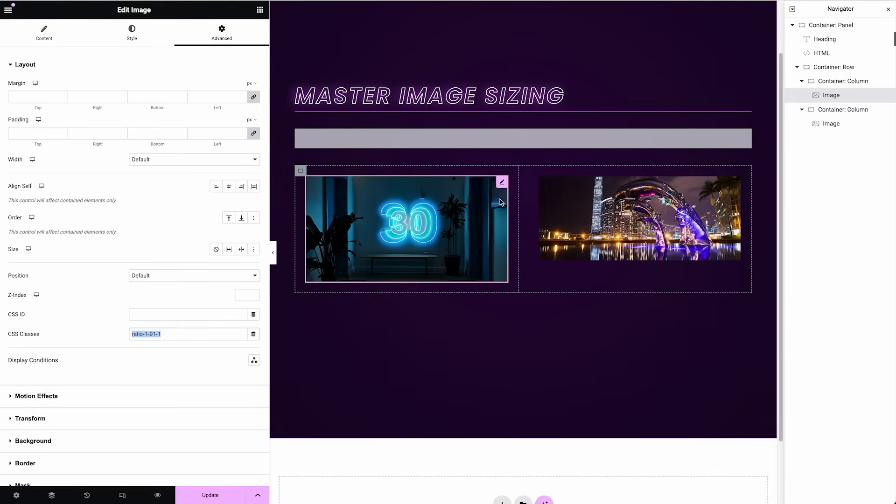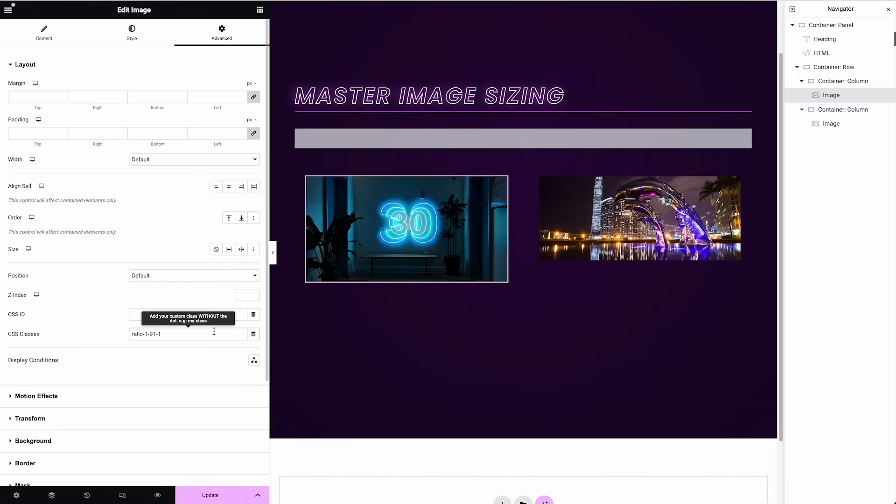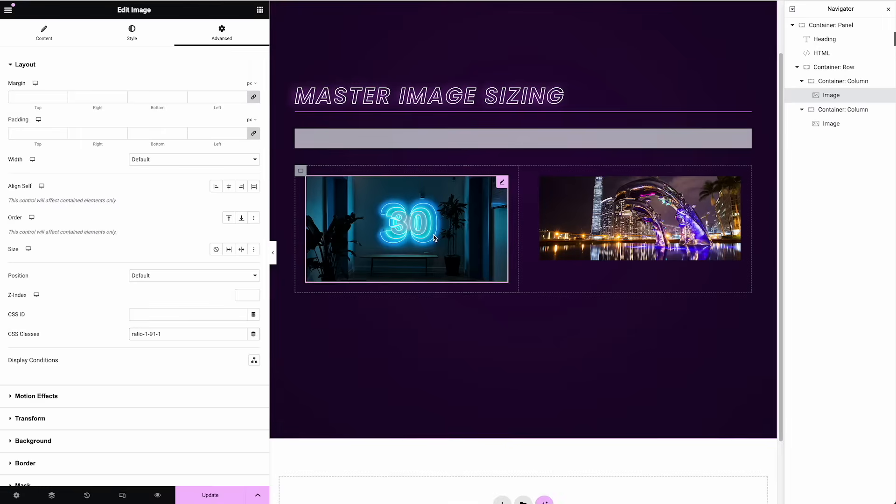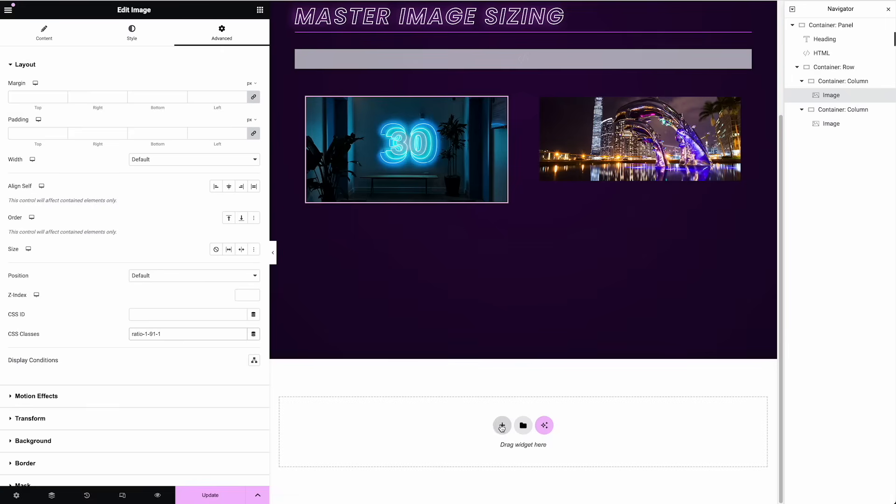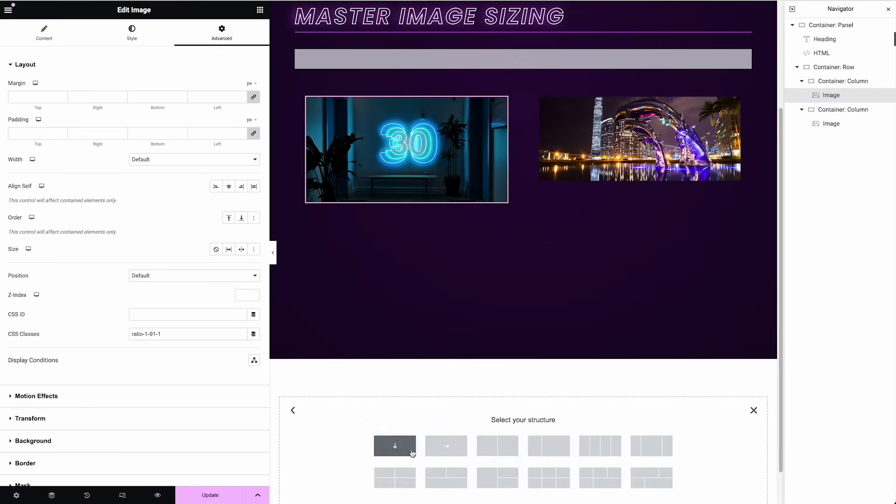So between those two tricks, controlling your heights manually or using the ratio, I think that solves most needs for managing image sizes in Elementor and you can get pretty creative with it. Like I could have a hero panel where let's just do it real quick.